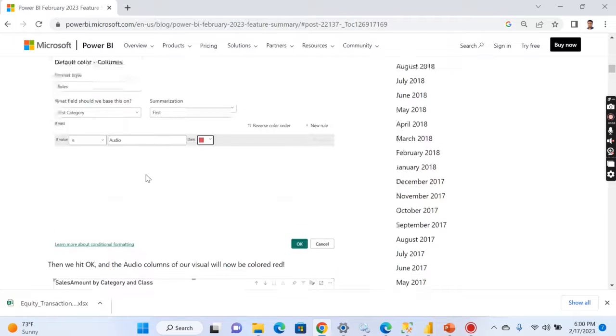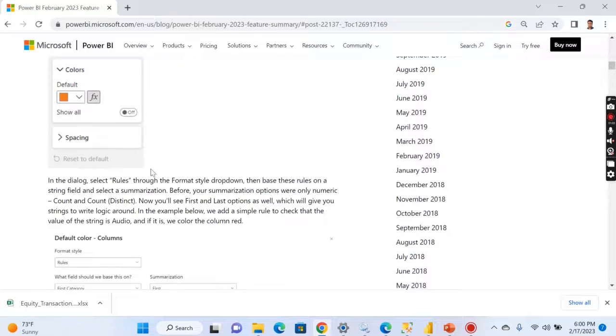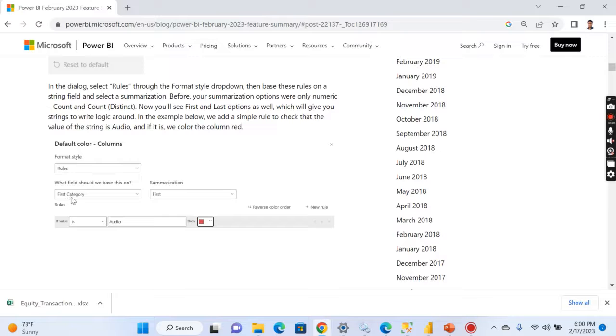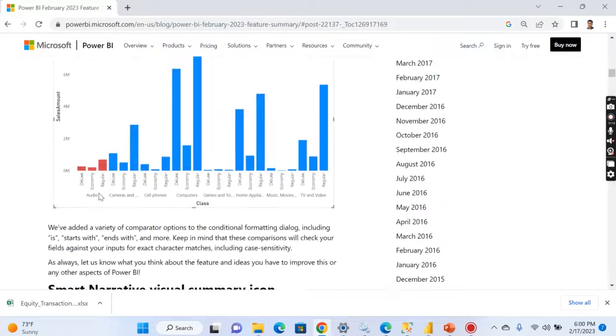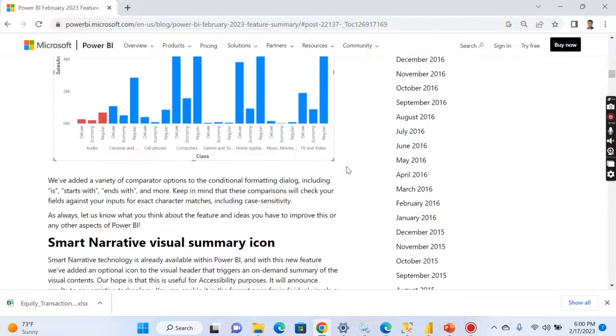Right now, conditional formatting based on string fields is possible. Those who are familiar can understand this. You can choose the text field first category, and then you can choose the value. For audio, it should be red, so you can see here for audio category everything becomes red. This is how you can format it.